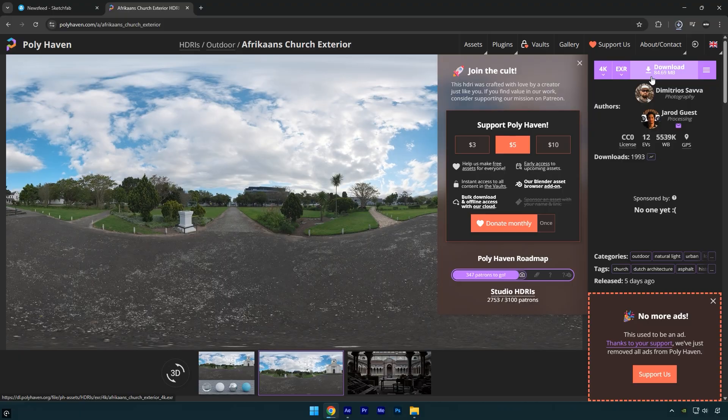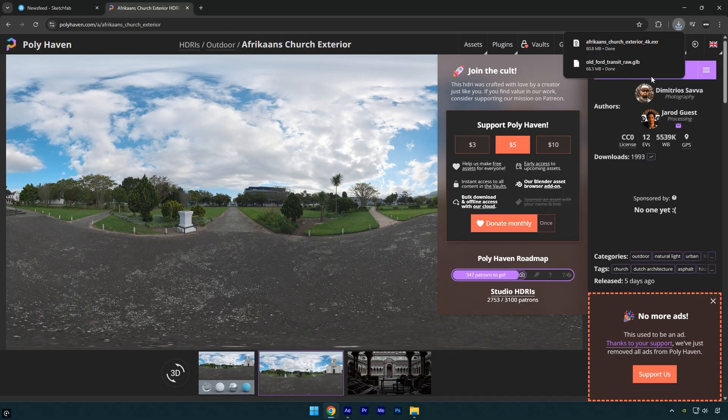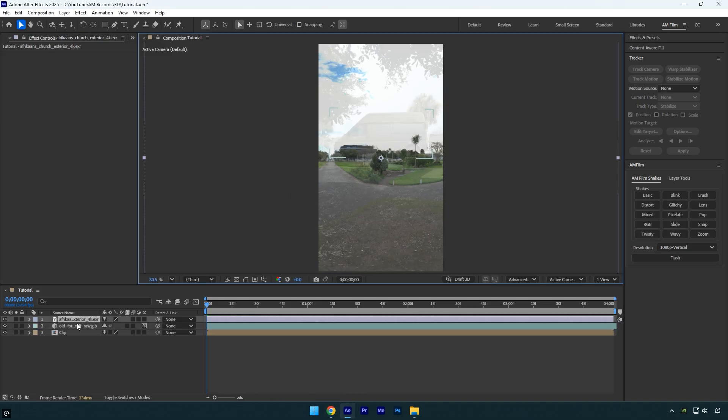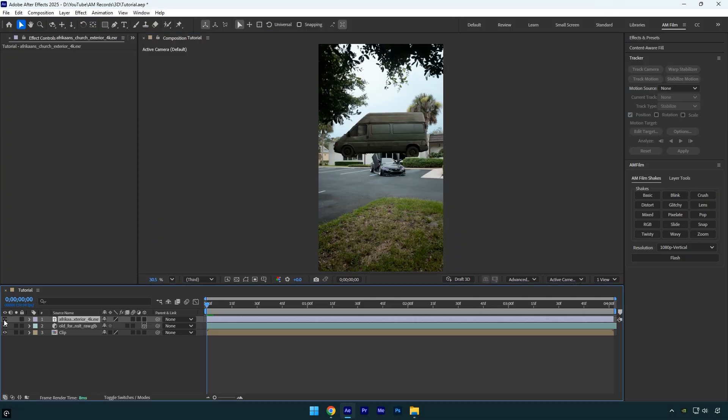Once the download is complete, drag and drop the HDRI file into After Effects as well. Make sure to toggle off the HDRI layer, since we don't need to see it directly.